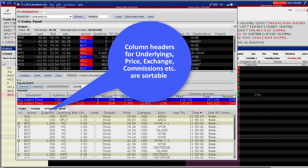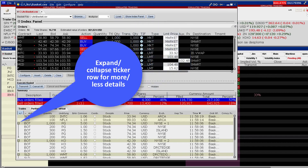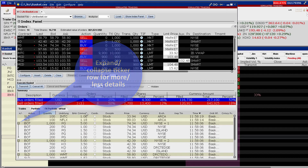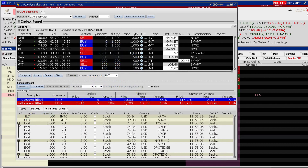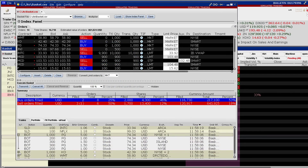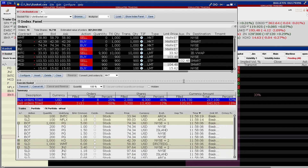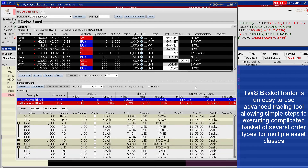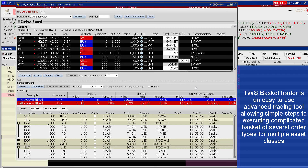You can sort the data by any of the column headers, and you may expand and collapse by ticker for further information on execution, exchange, time, and price. Those are the easy steps to use in the Basket Trader, IB's easy-to-use advanced trading tool for a convenient way to enter saved orders within TWS. That concludes this Traders Academy Advanced Trading Tools lesson. When you continue, we'll give you a short quiz to test your understanding of the material we covered today.